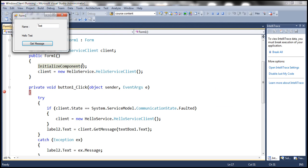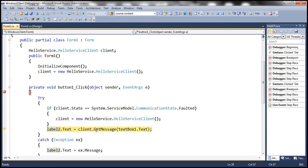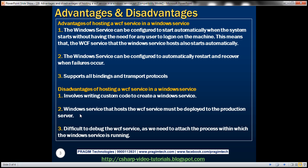Now let's try to debug it. Enter some test input, click Get Message again, press F10 to step through, and when we reach the line invoking the service method, press F11 to step into it. Now we are able to debug the WCF service method successfully. Debugging is a little difficult because there is an extra step to attach to the process within which the Windows service is running.